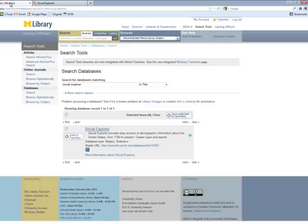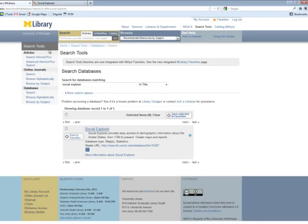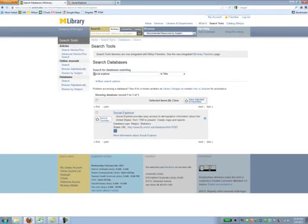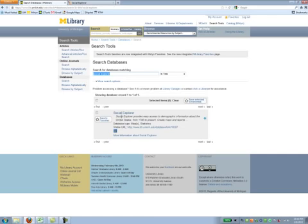One approach to making sure you're using the professional version is to go through the University of Michigan's library, the Merlin search tools. If you go to Merlin, authenticate with your UM unique name and password, and enter under search tools, look under databases and search on Social Explorer. It'll bring this up.